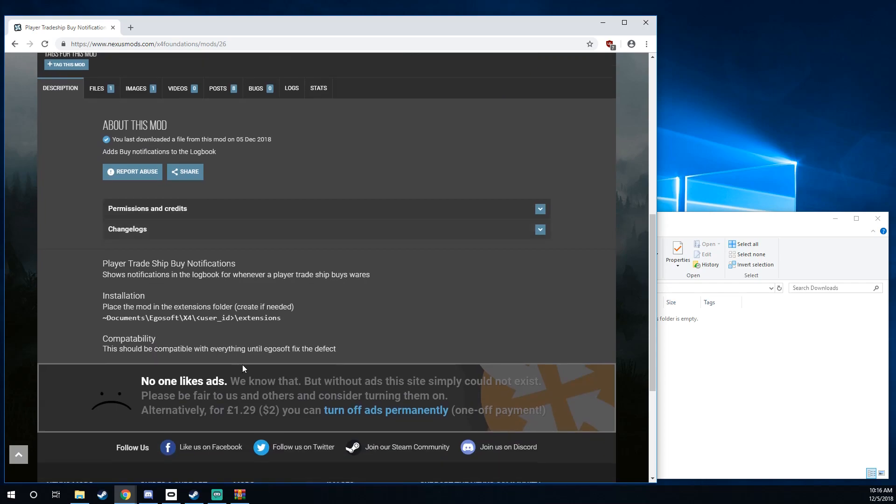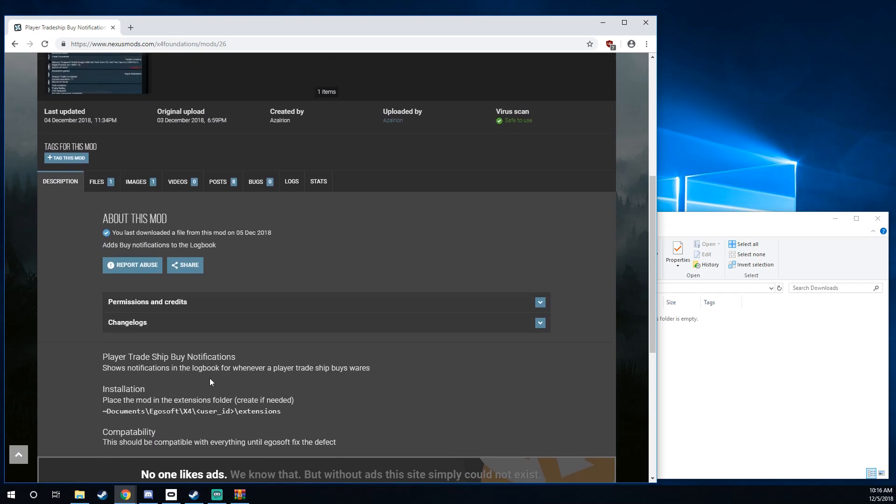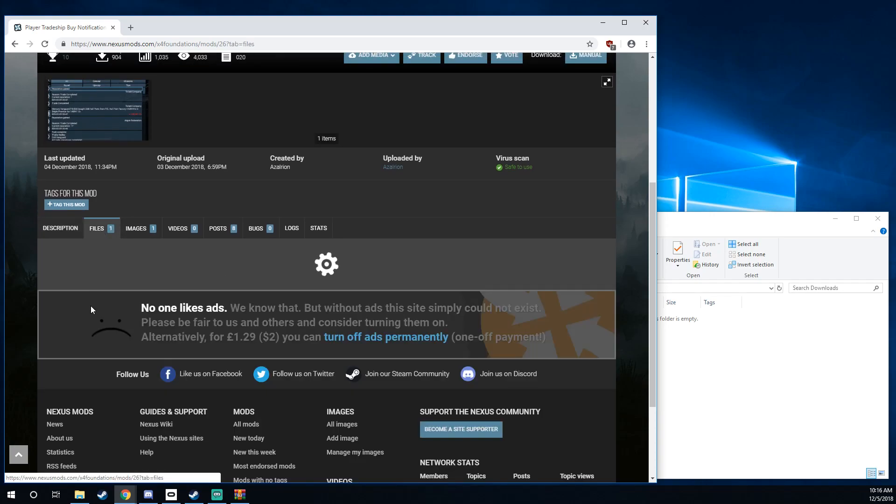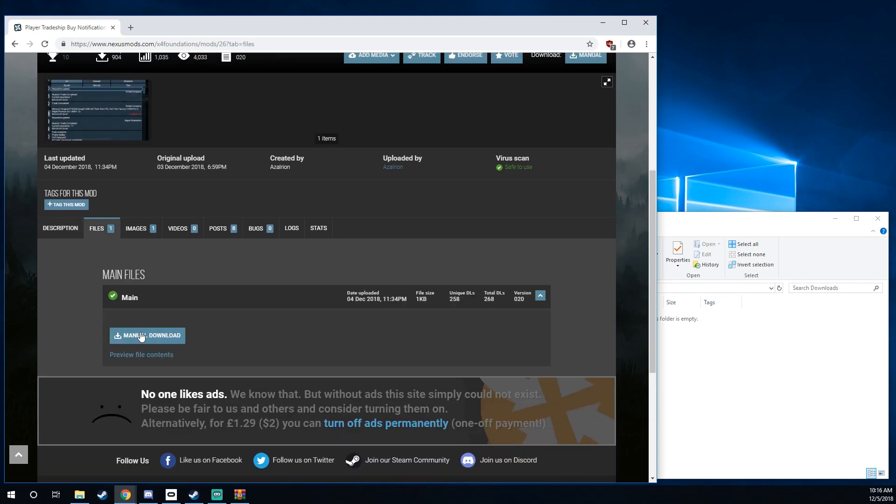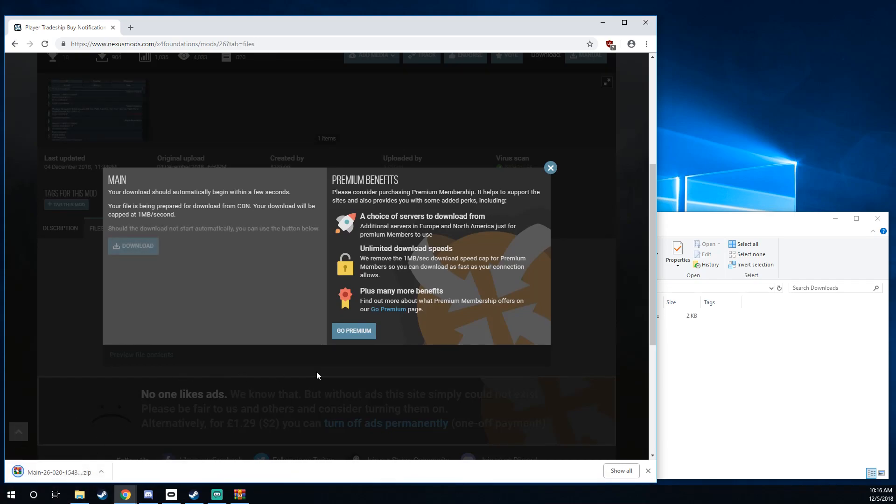When you first open a mod, you'll see some information here about what to do. Generally, they all include the instructions, but I'll show you those anyways. So I know what I want to do here. I'm going to hit files and manual download. And you'll see that the download pops up right here.